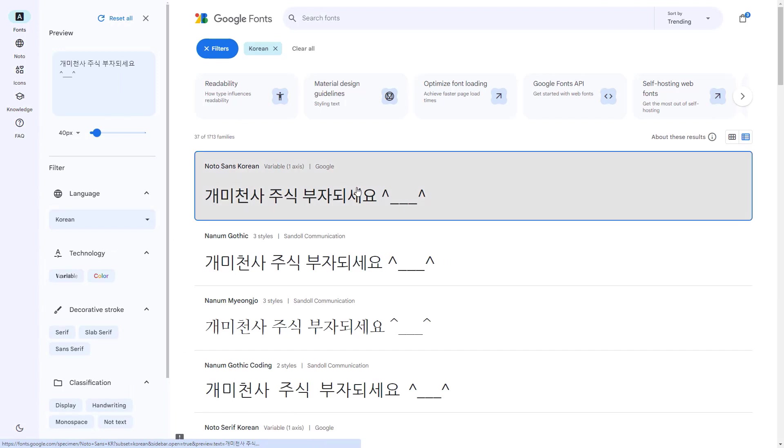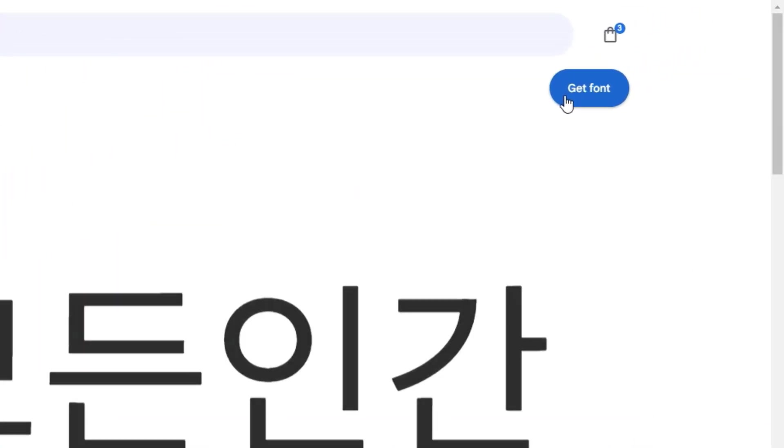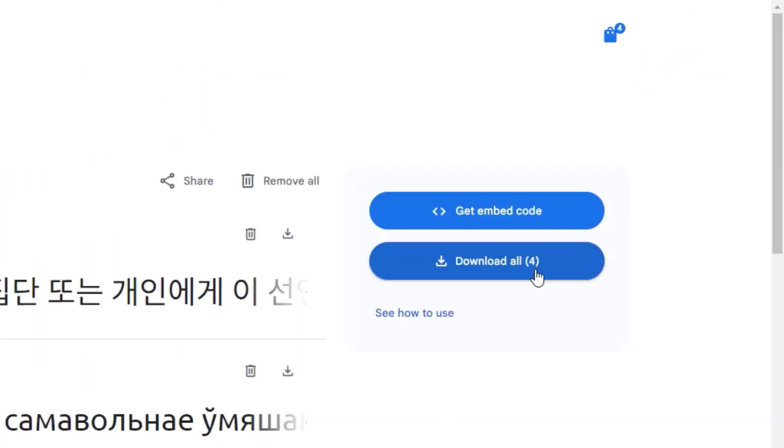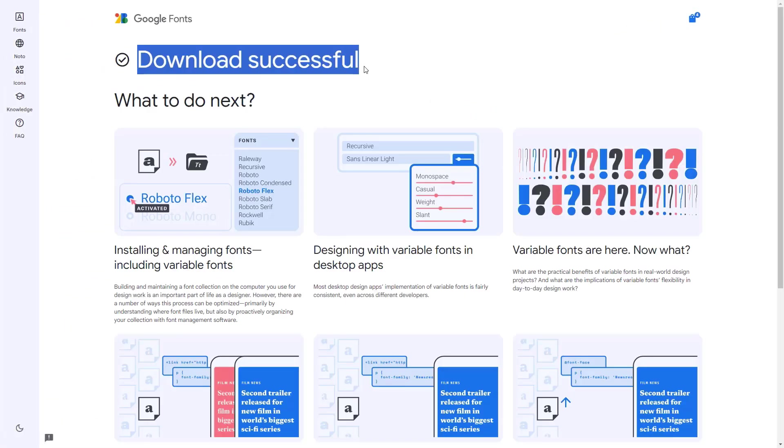I'm gonna go on this one and select it and just click on get font. I'm gonna download all four of them and as you can see, our fonts were downloaded successfully.